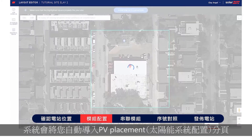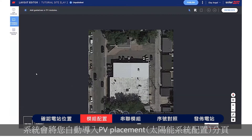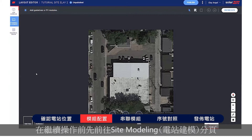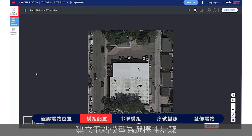You're automatically taken to the PV Placement tab. If you'd like to create a 3D model of the site, go to the Site Modeling tab before you continue. Site Modeling is an optional step.